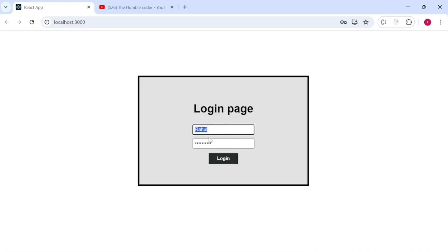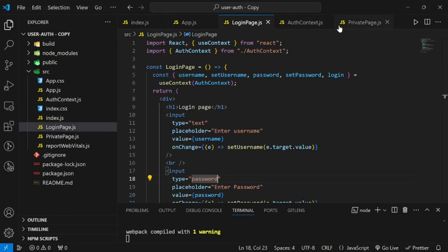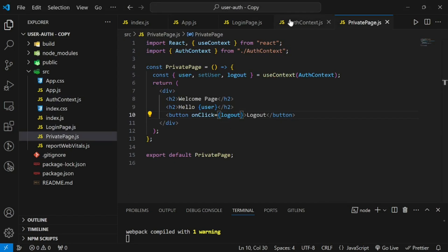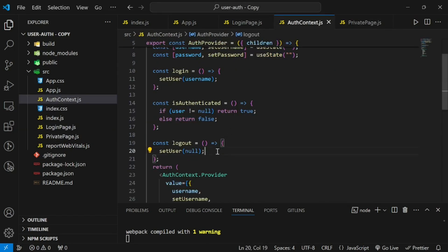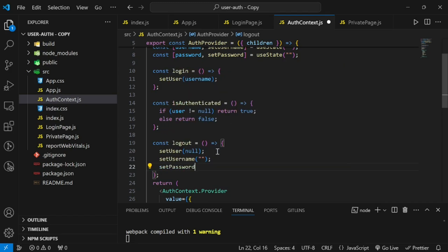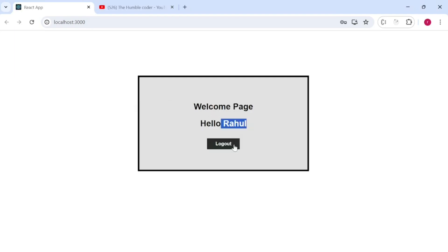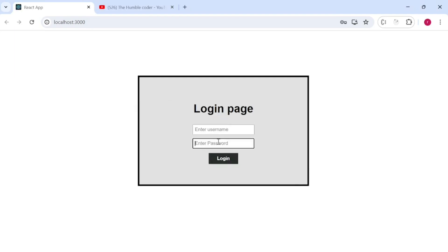One more thing: after logout, the previously entered input values remain. To fix this, in the logout function we also call setUsername('') and setPassword('') to clear the inputs. Testing: entering name and password, clicking logout, and the fields are now cleared on return to the login page.